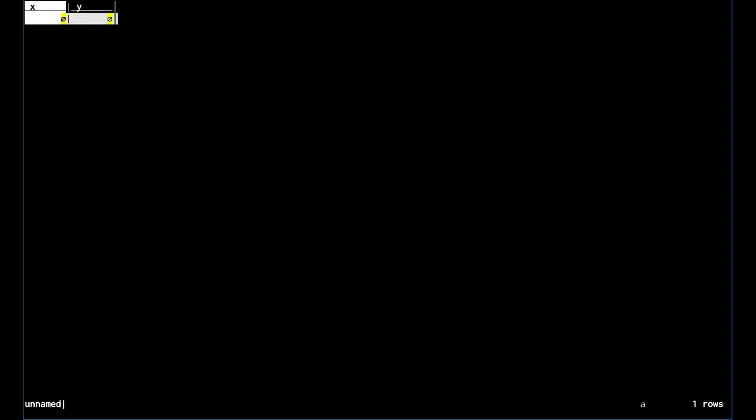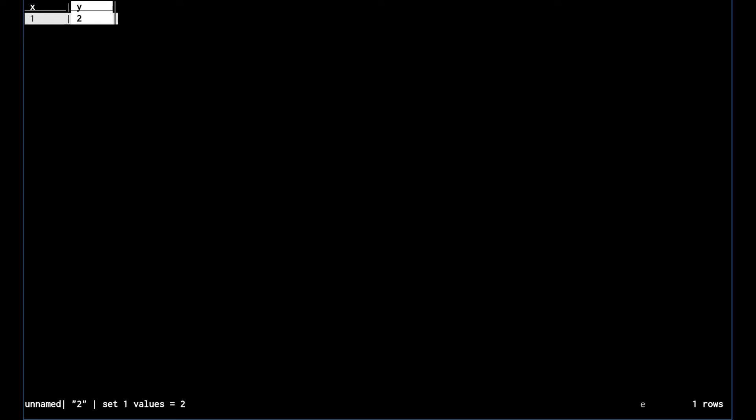We can add a row with the a command and edit this value to, I don't know, one and two. We can do this a lot but this is kind of a pain here if you want to enter some data.